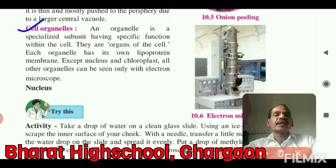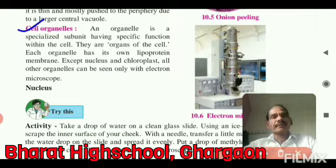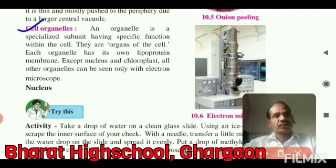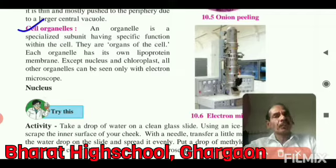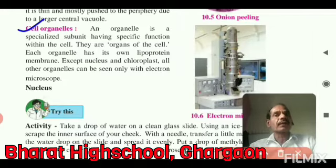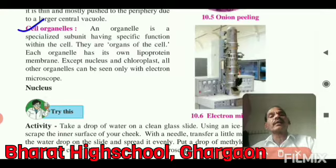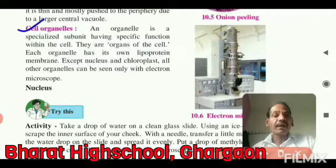A cell organelle is a specialized subunit having a specific function within the cell. They are the organs of the cell.